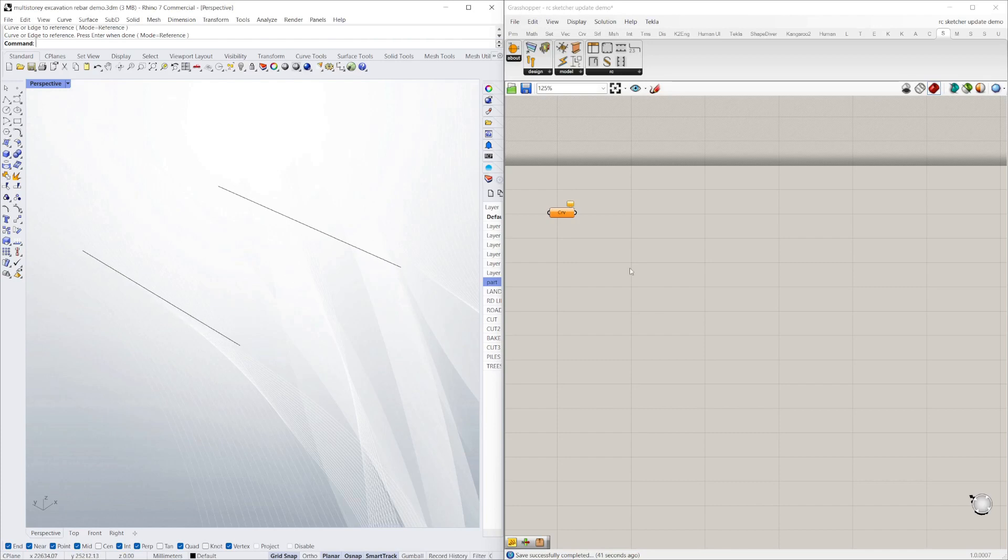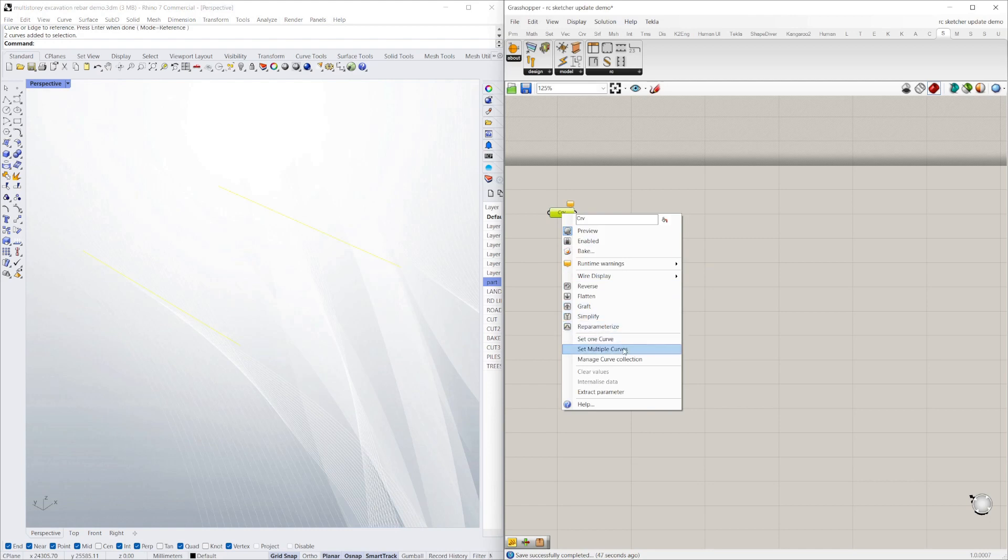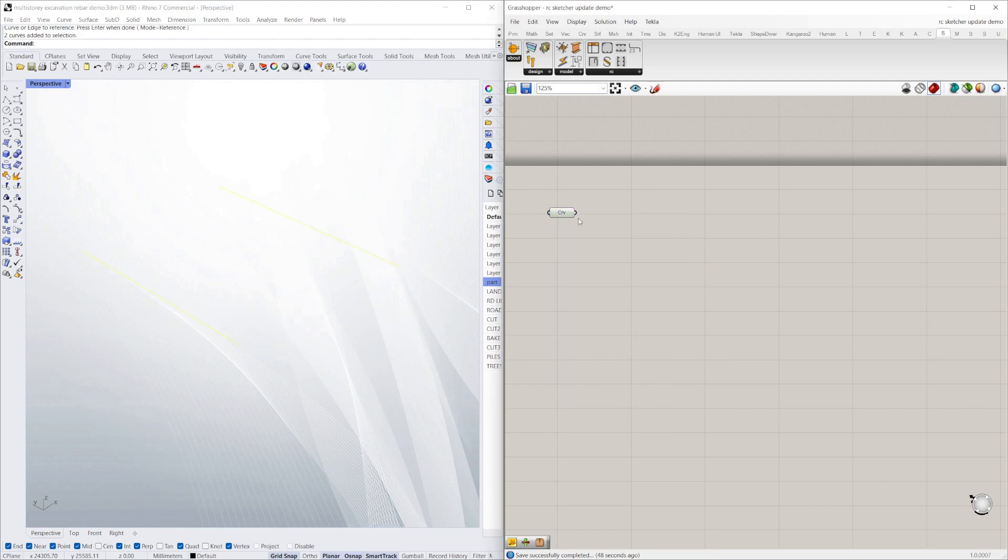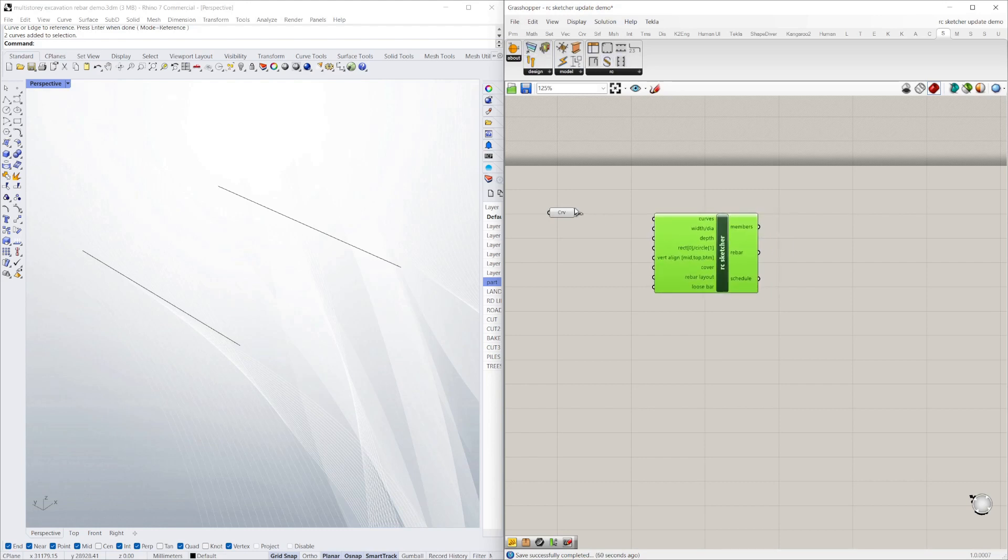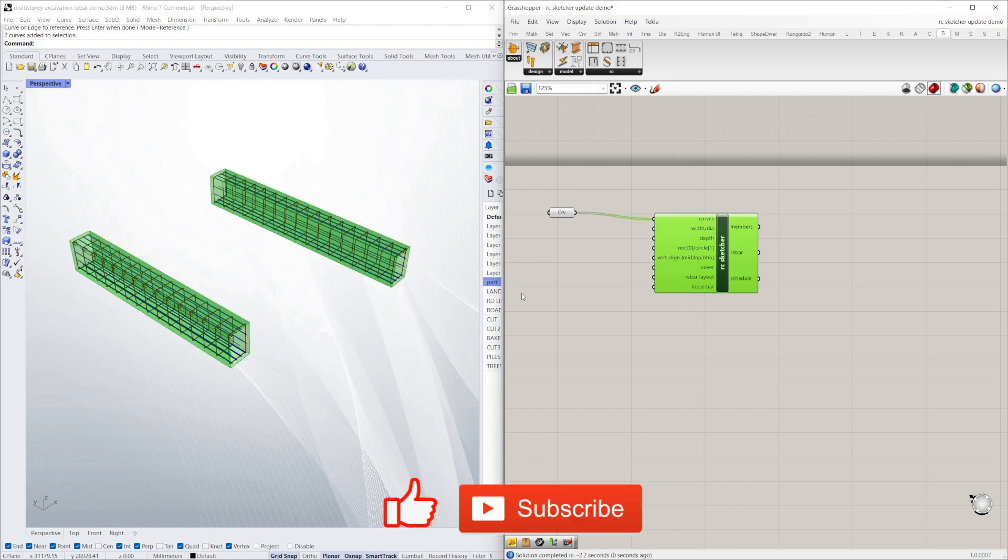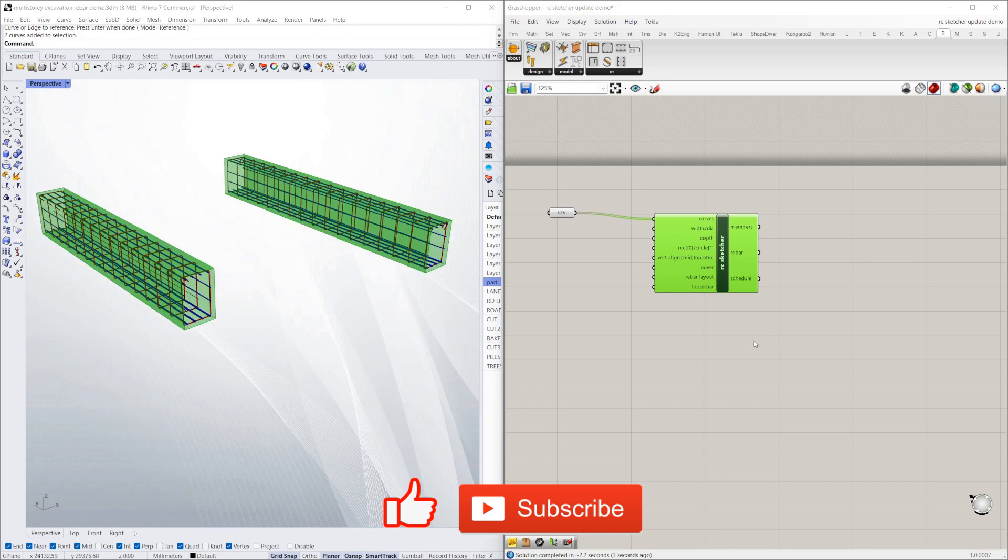I'll just quickly show the new features of the RC Sketcher. I've got two lines here set in this curve component, and then I want to add it to the RC Sketcher, which you can get from this toolbar now. It's available in Rhino Package Manager—you can install it straight away. I'll just drag the curves into the component and you can see there you've got two reinforced members.